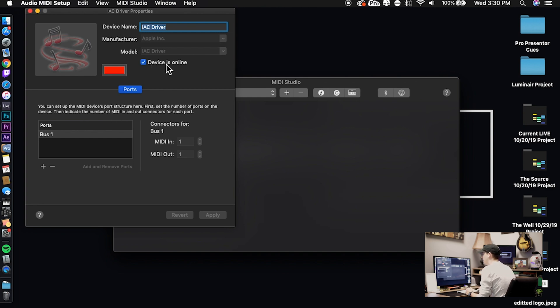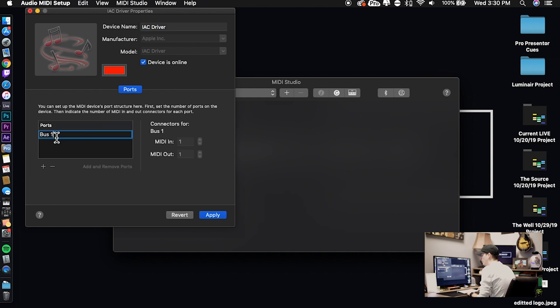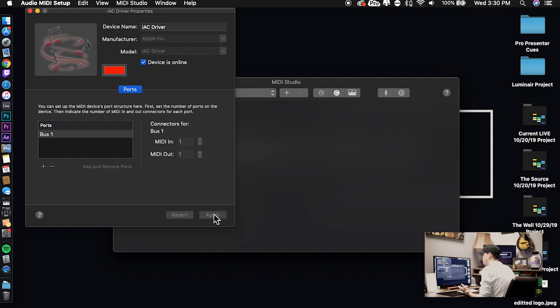You need to make sure that the device is online, so just hit this toggle button right there, the checkbox. And secondly, you need to have at least one bus port added, so just hit that little plus button if you don't have anything there, and then hit apply. You're good to go. That's it for the first part of this setup.